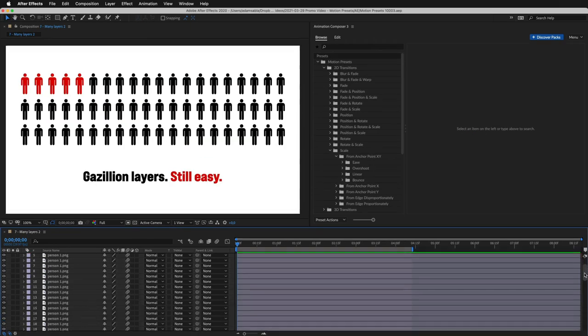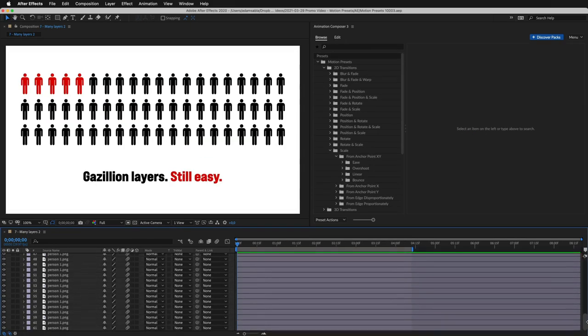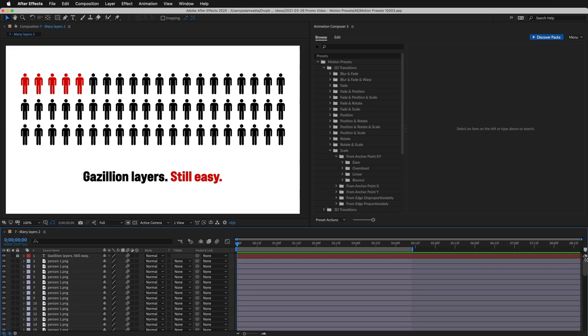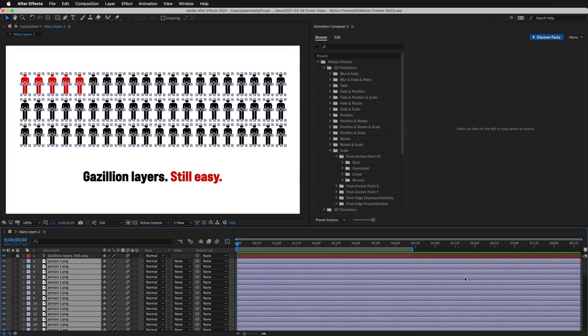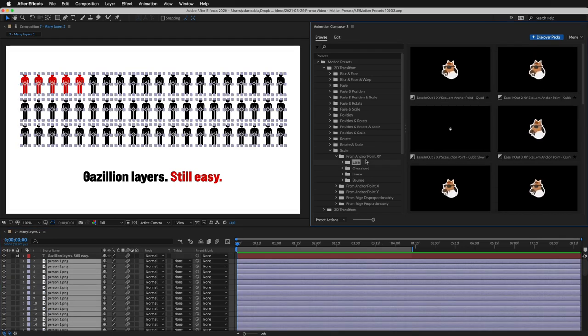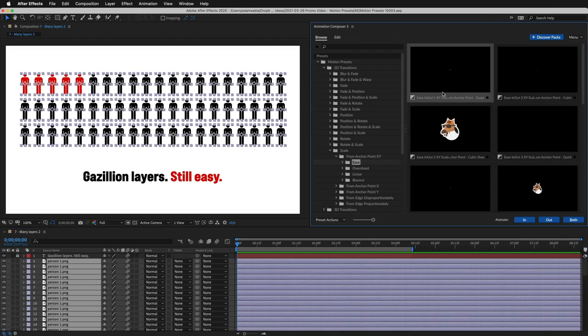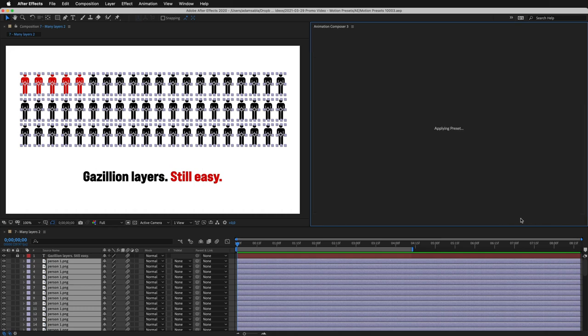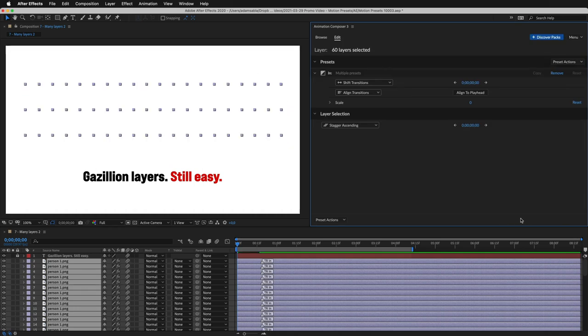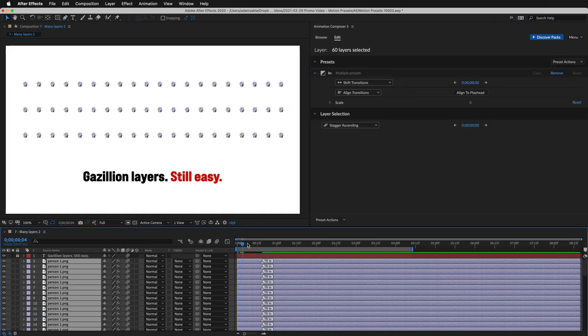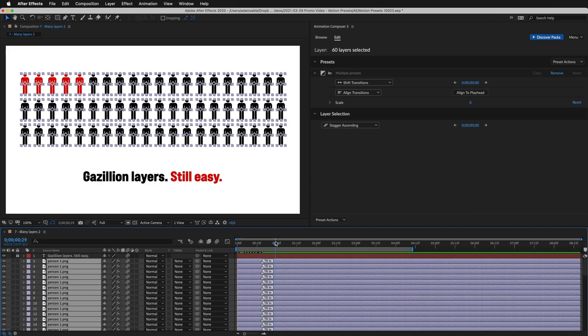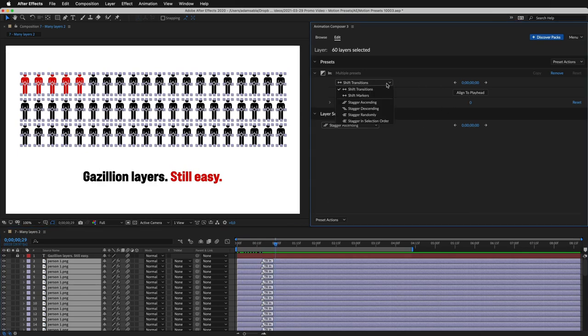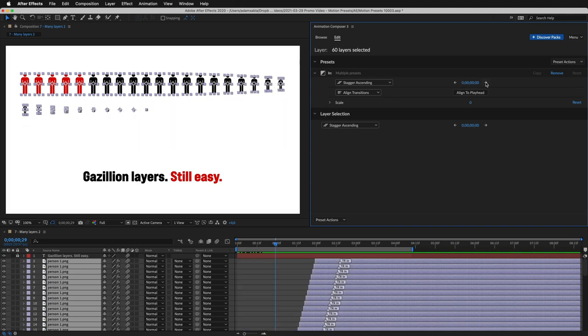Even if you have really a lot of layers, it's still easy. Let's animate this. I'll select all layers and add in transition.